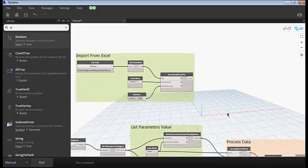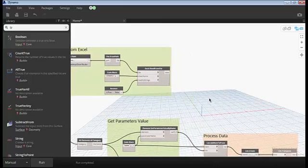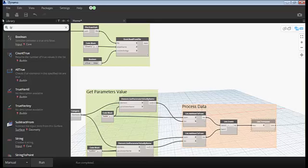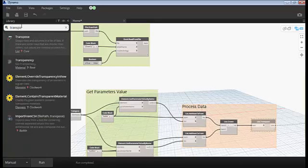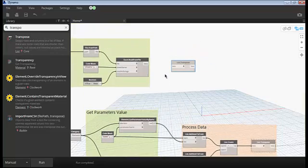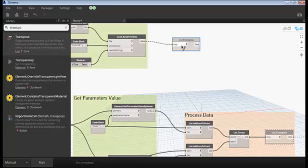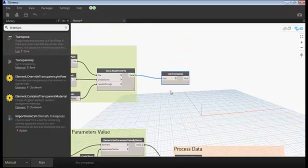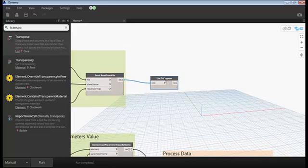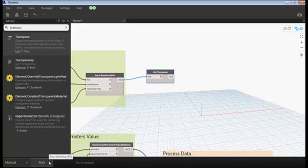We have to process the data — re-align the data the way we exported it. We use a Transpose node on the data coming in. There are many data items coming in. We will run the script — the Excel file opens. The sheet name needs to be lowercase 'sheet1'. Now it runs properly and the data comes in.